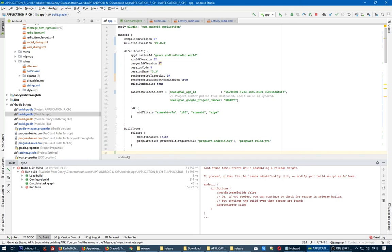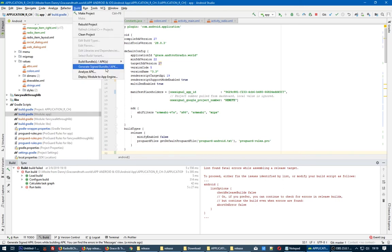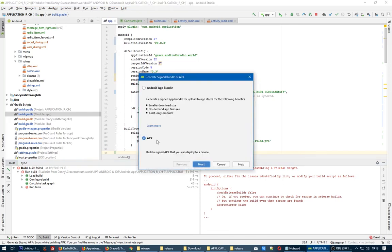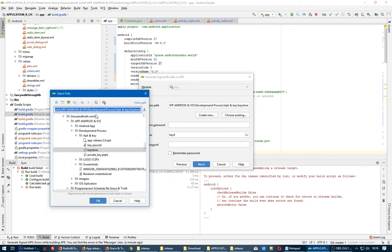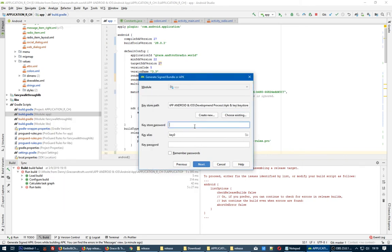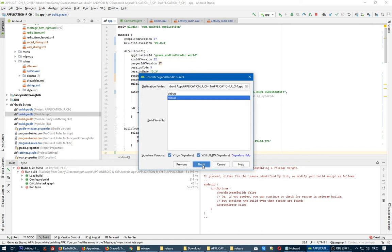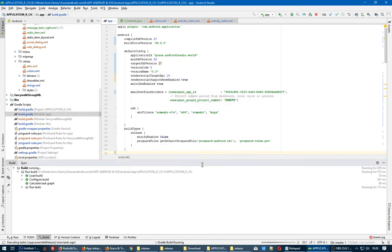Hello, when you try to generate signed bundle APK you see an error. Let's try with this keystore. How to fix this lint error? So try again.